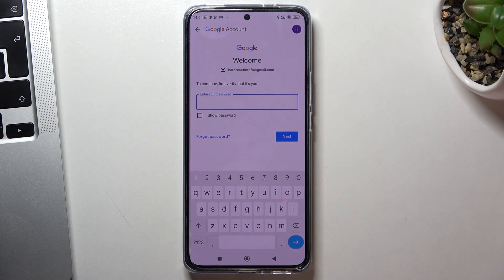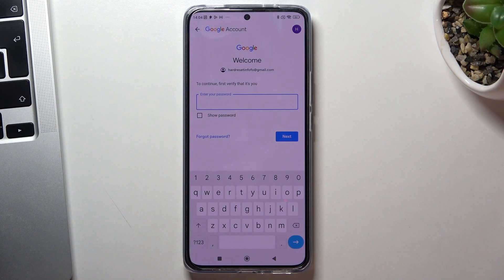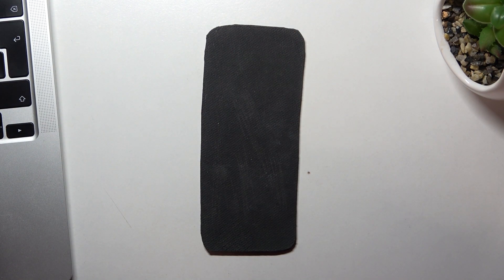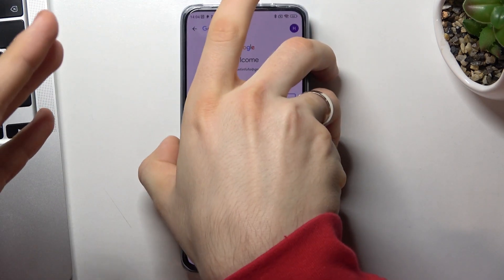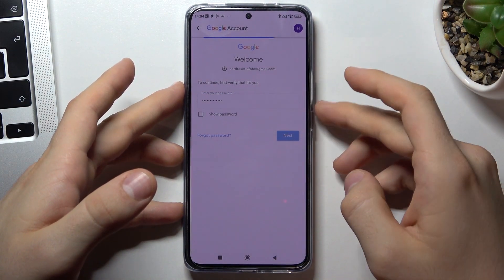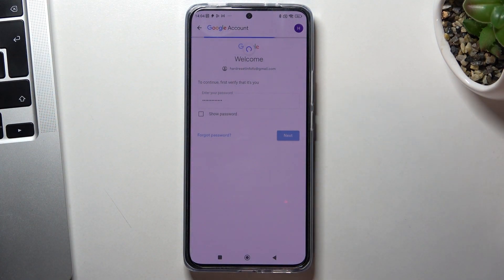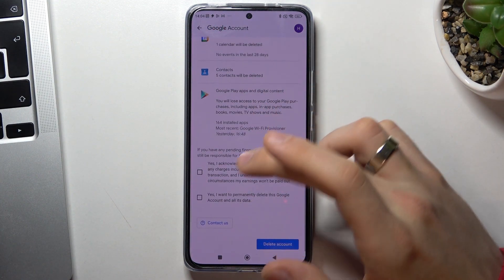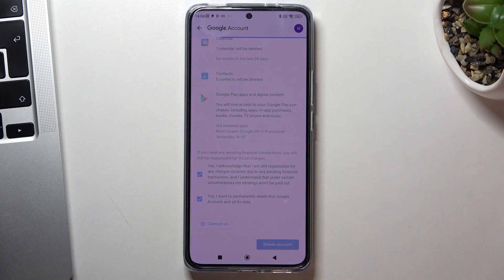Now choose Delete Account and confirm your password. We want to delete our Google account, but don't be afraid — we will recover it in this video. You have 14 days to recover your Google account, so all contacts, applications, and payments will be saved. Confirm your password, click Next, scroll down, click Yes, and click Delete Account.